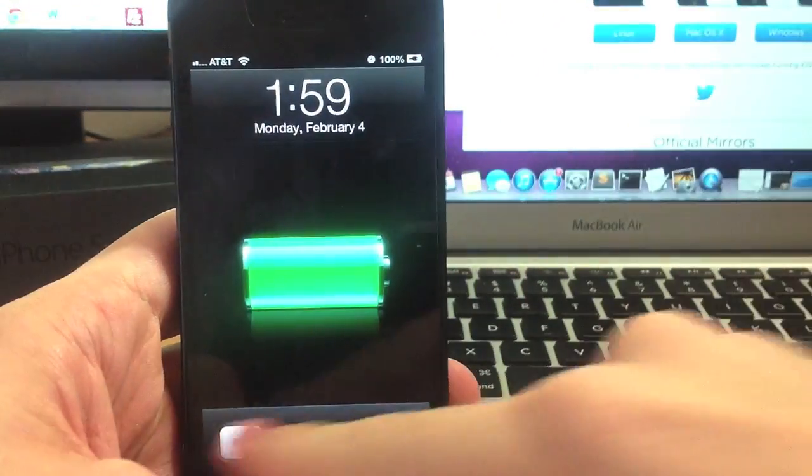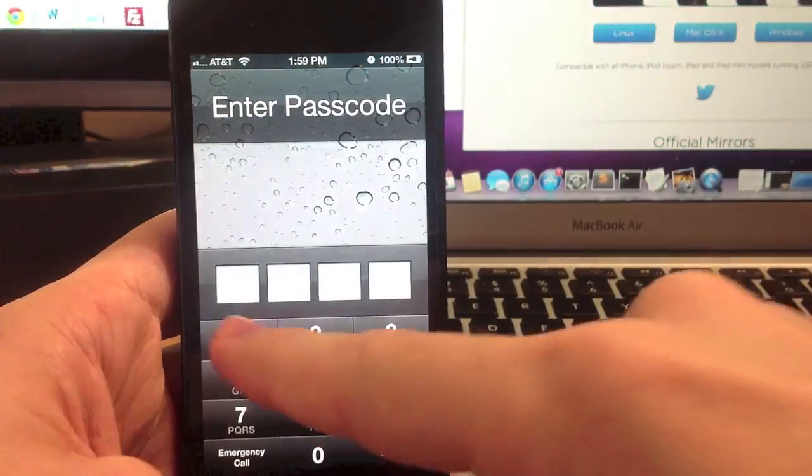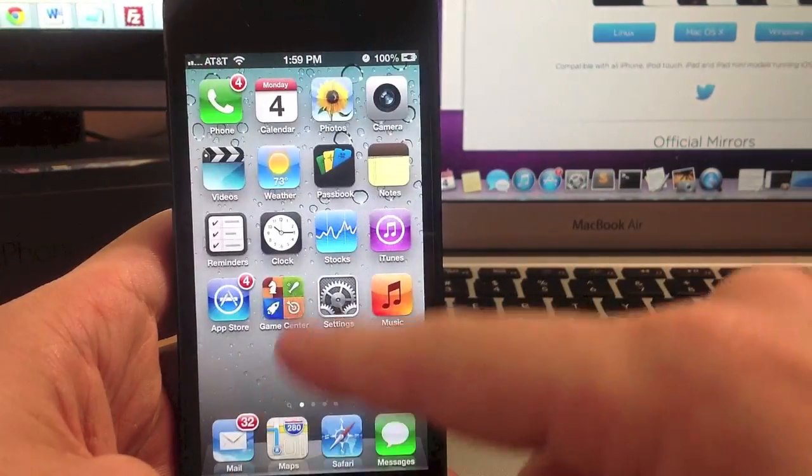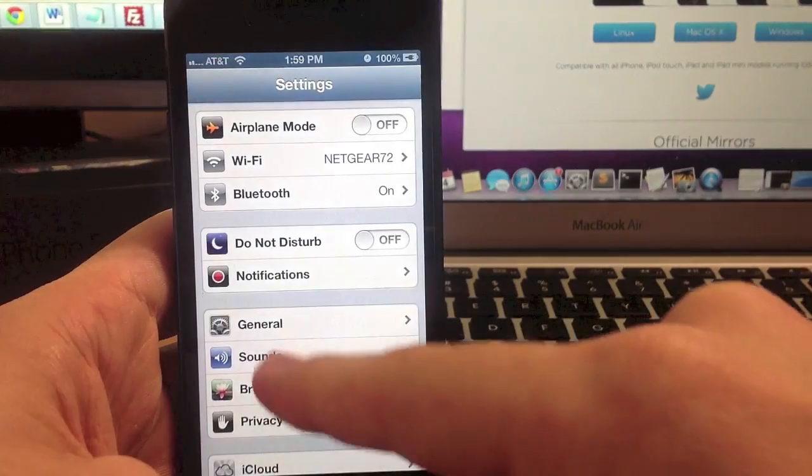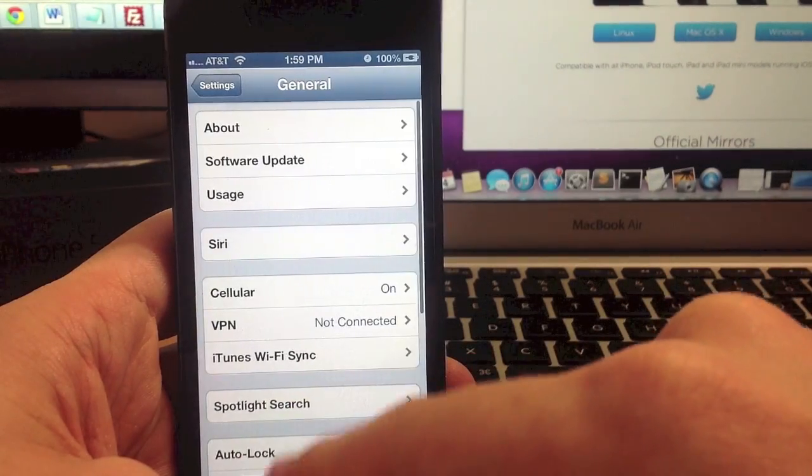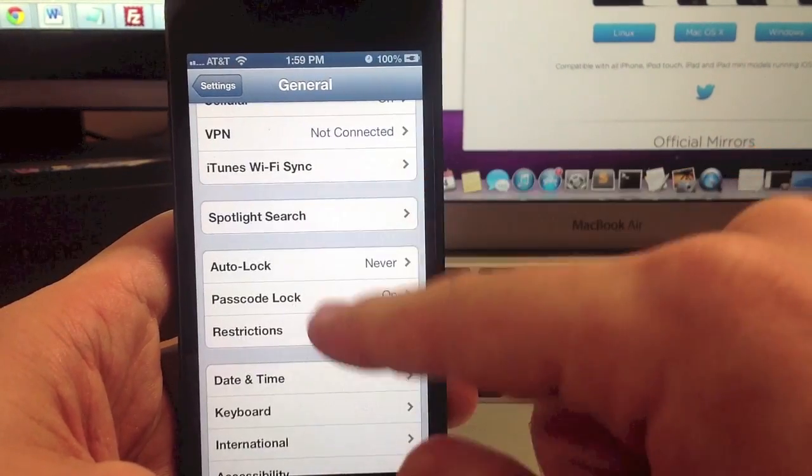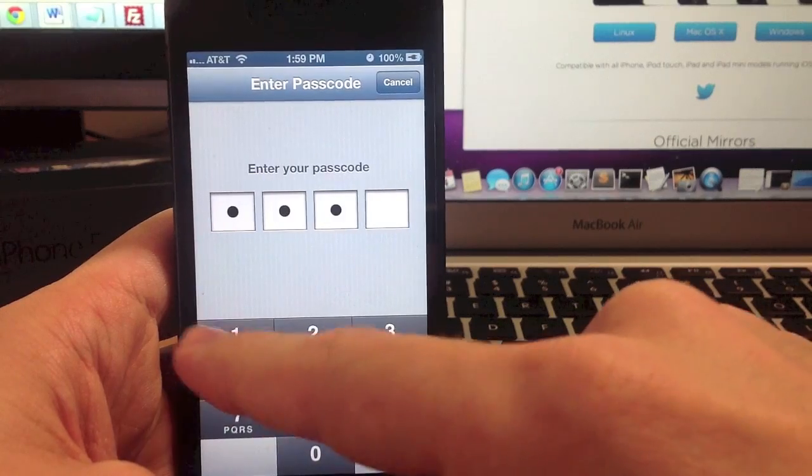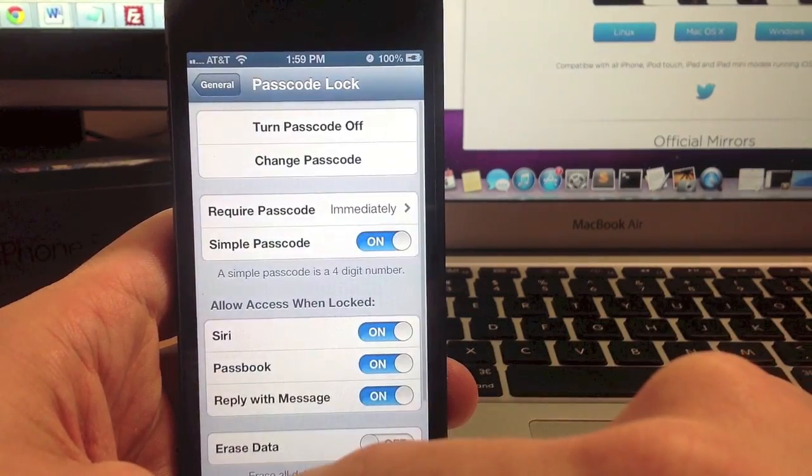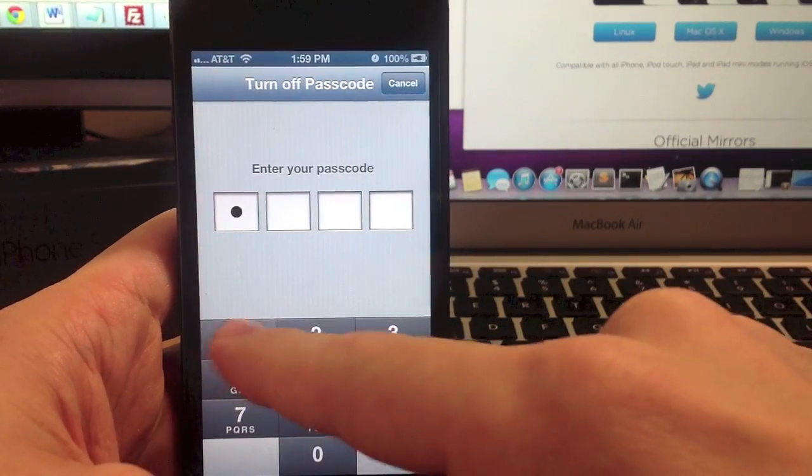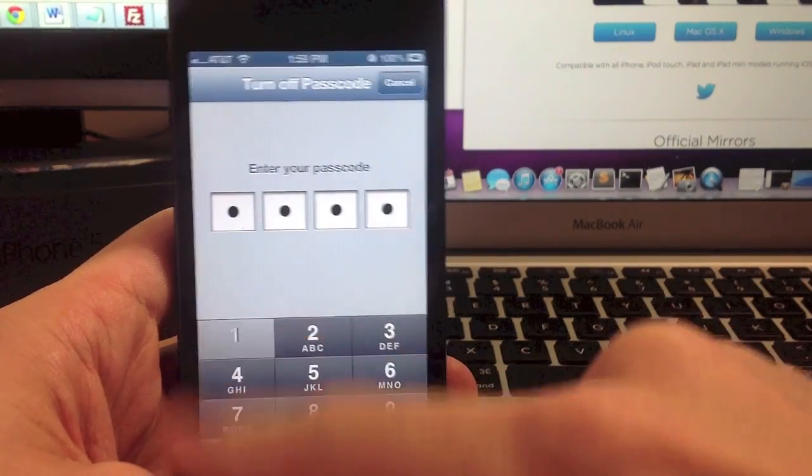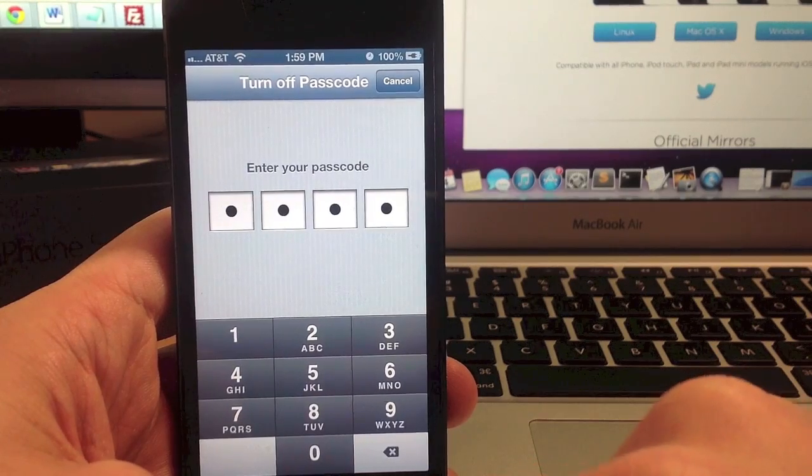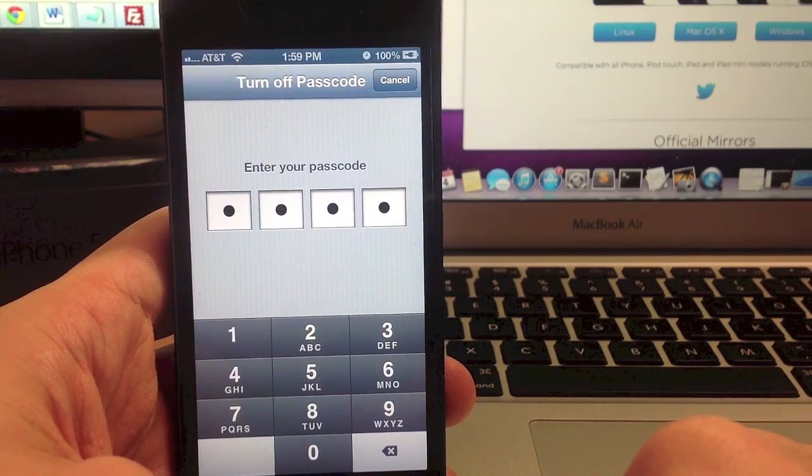Now if I have a lock on my phone the way to turn that off is you just go into settings, go to general, scroll down to passcode lock, type in your passcode, turn it off, type it in one more time and it's as simple as that.